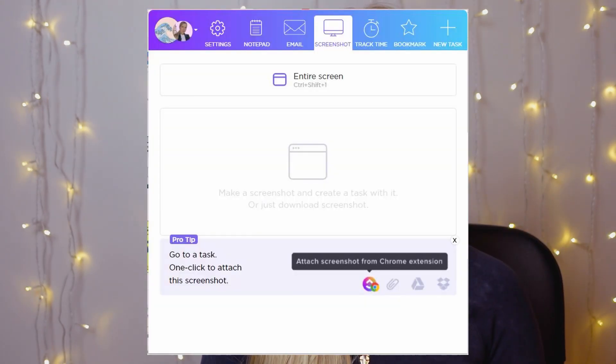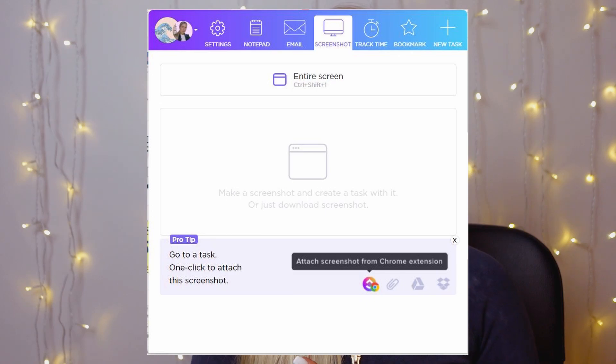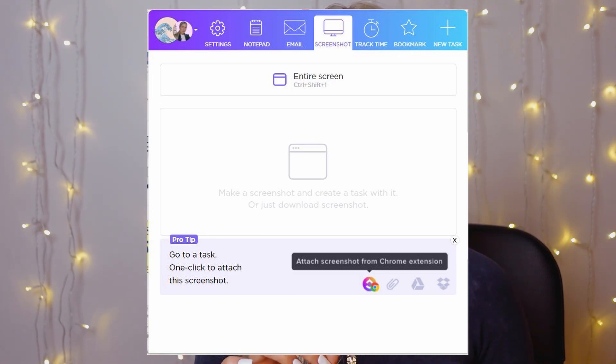ClickUp's Chrome extension has been very versatile and a great experience for me. You can quickly add tasks, access a notepad for quick notes, go through your emails if you connect your email service, take screenshots, track time, access bookmarks, and more.